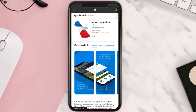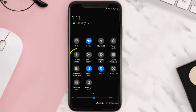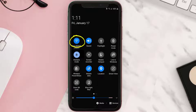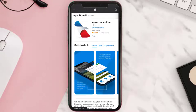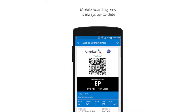In-flight entertainment will be available as soon as your aircraft reaches a height of 10,000 feet or more. Enable airplane mode and connect your device to the free in-flight wi-fi by turning on wi-fi from the notification bar. Once connected, you'll be redirected to aainflight.com. If you're not redirected, open a web browser and navigate to aainflight.com.